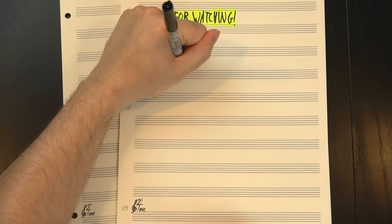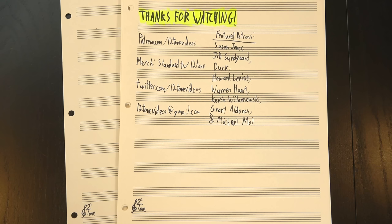And hey, thanks for watching! Thanks to our Patreon patrons for making these videos possible, and extra special thanks to our featured patrons Susan Jones, Jill Sundgaard, Duck, Howard Levine, Warren Hewitt, Kevin Willemowski, Grant Aldonis, and Michael Mole. If you want to help out and help us pick the next song we analyze too, there's a link to our Patreon on screen now. Oh, and don't forget to like, share, comment, subscribe, and above all, keep on rockin'.